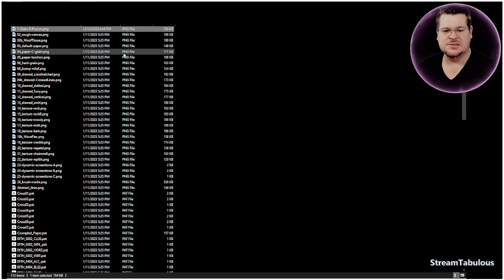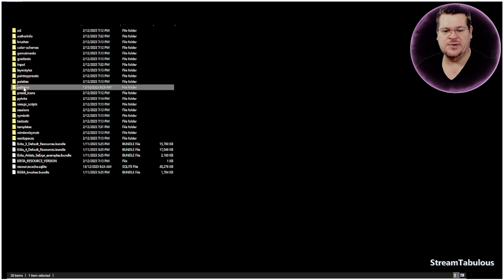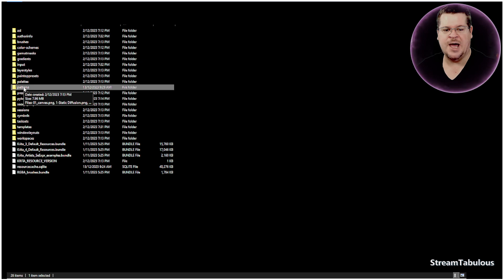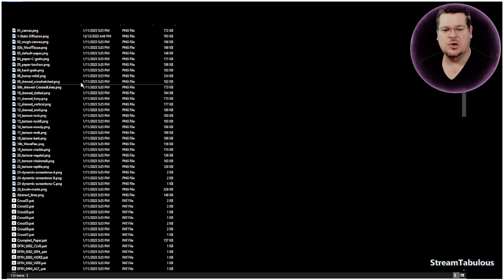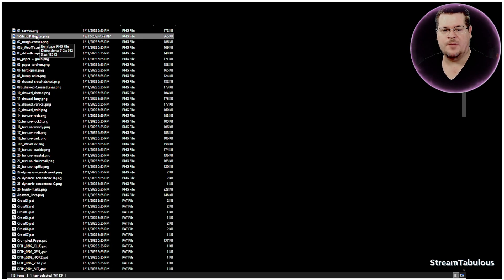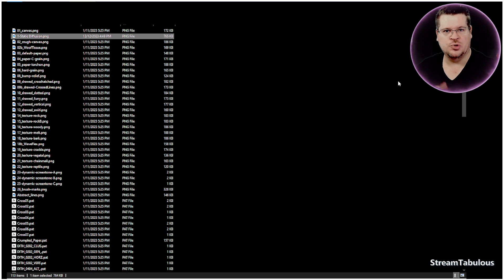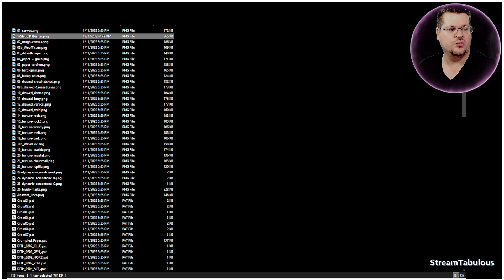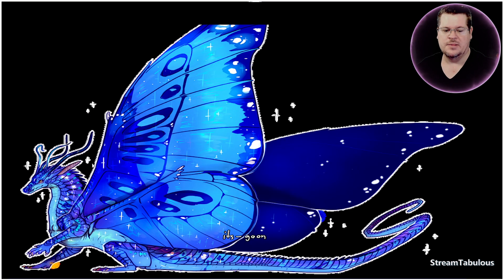It's as simple as going into the app data roaming Krita folder, going into patterns and dropping the file in, which I will link below on my cloud. After you've done that, you can launch Krita.